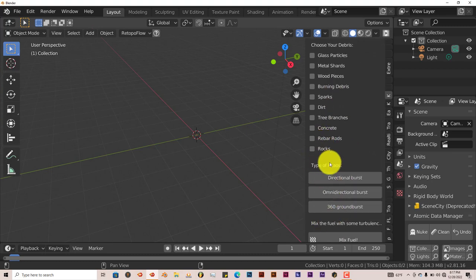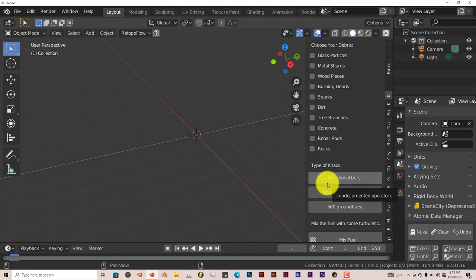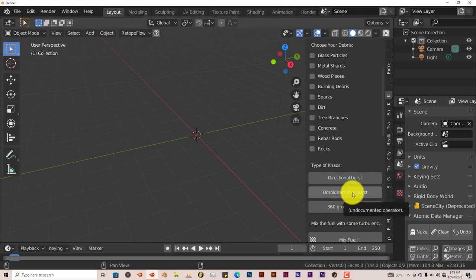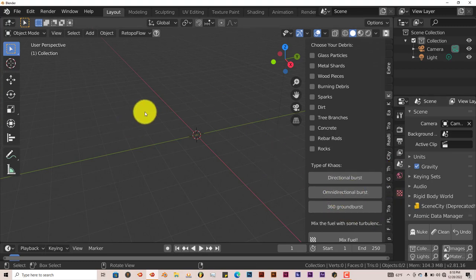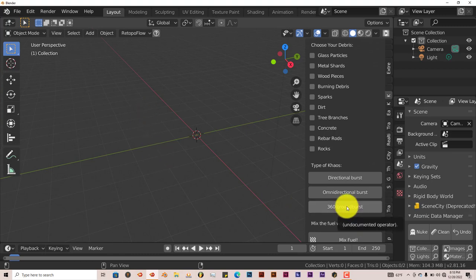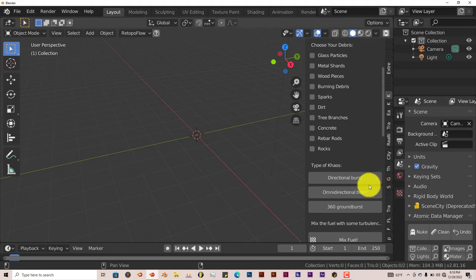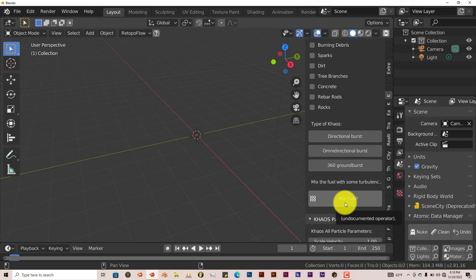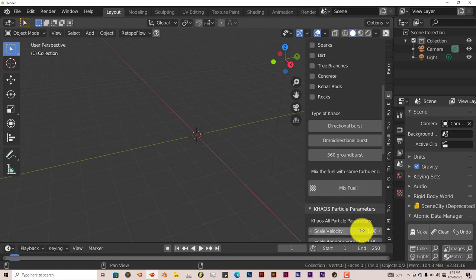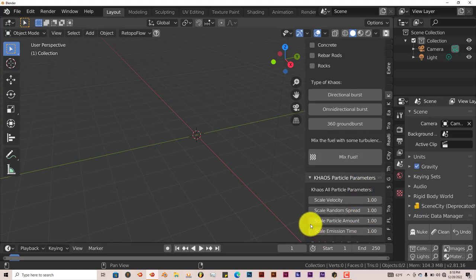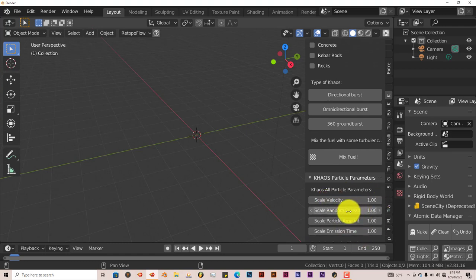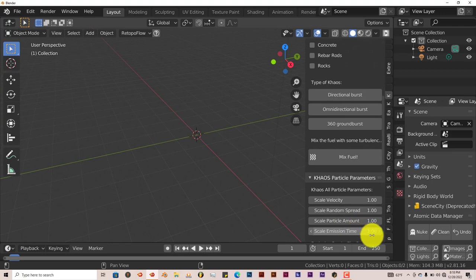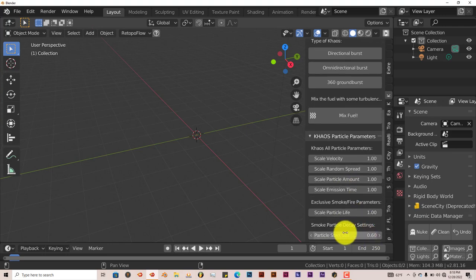And then you have different directions for how you want the explosion to happen. Directional burst, omnidirectional which is pretty much like a half moon kind of effect, and the 360 ground burst which would be all the way around. And you have options here for mixing the fuel of your smoke simulation, smoke and fire. And you can also change the velocity of the explosion, the scale of it, the spread, the particle amount, emission time, so on and so forth.